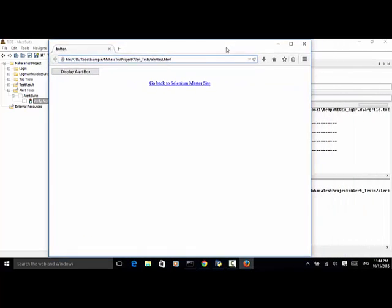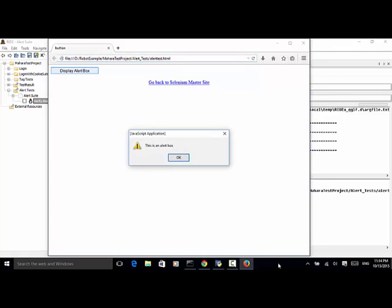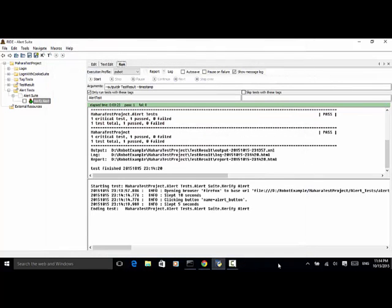So browser opens. Click on the display alert box. Click on OK. Now the test is completed. And one critical test. One past. One test total.